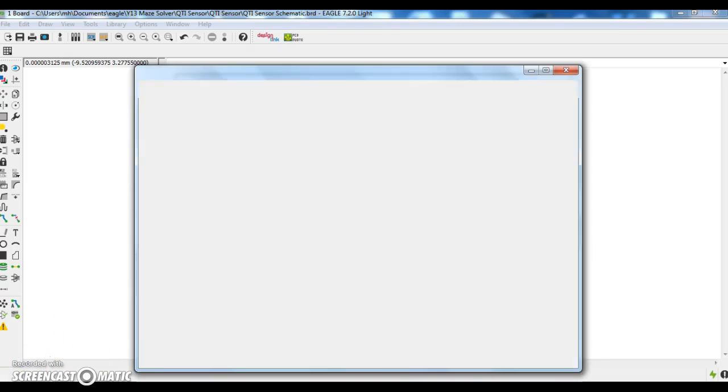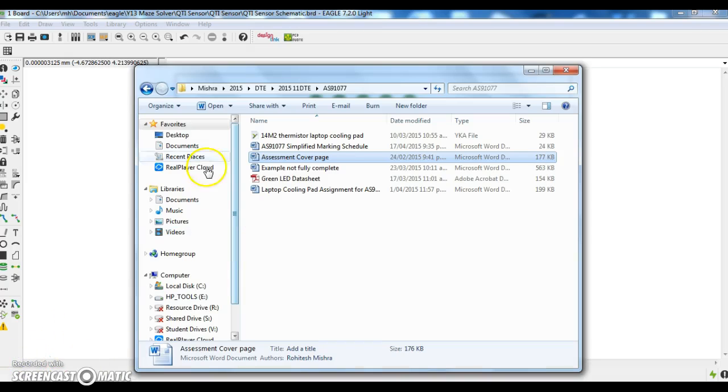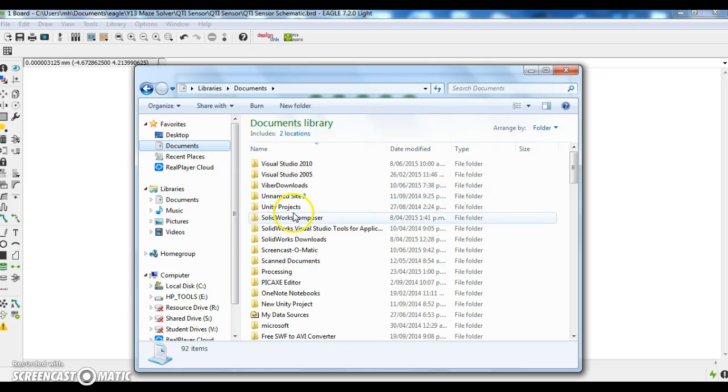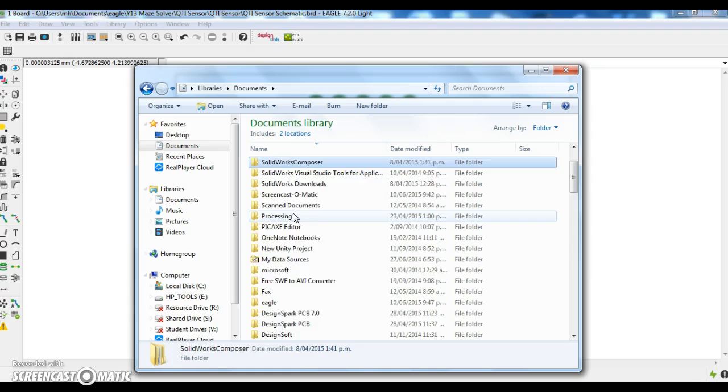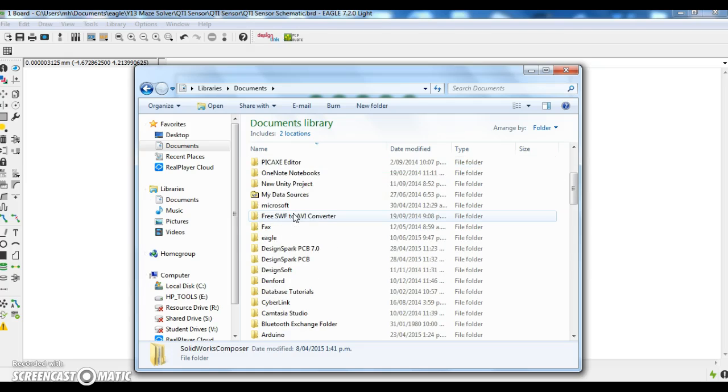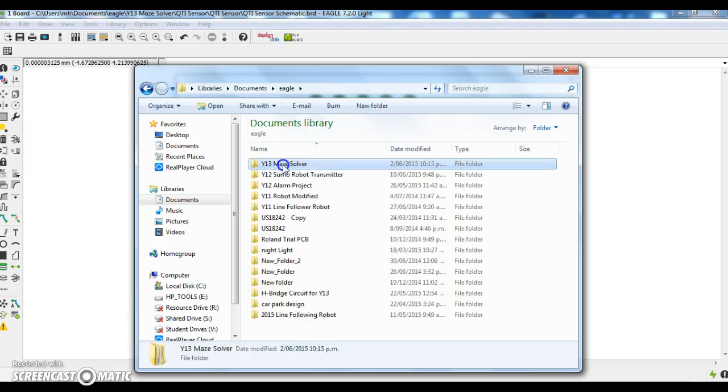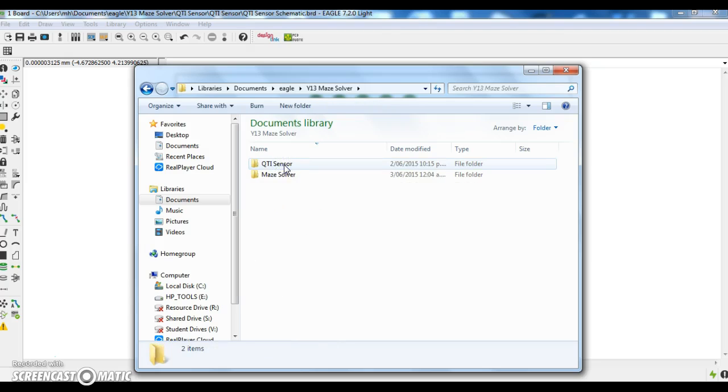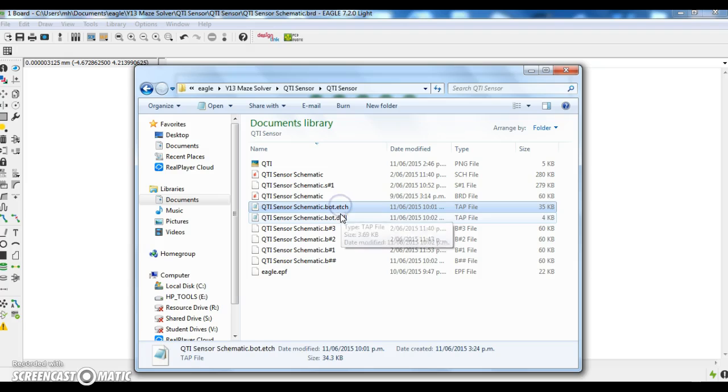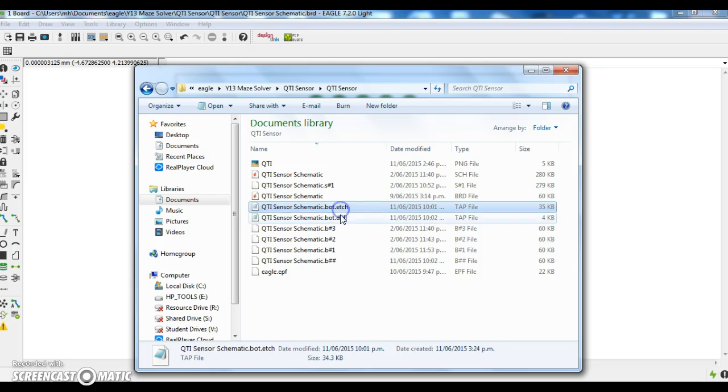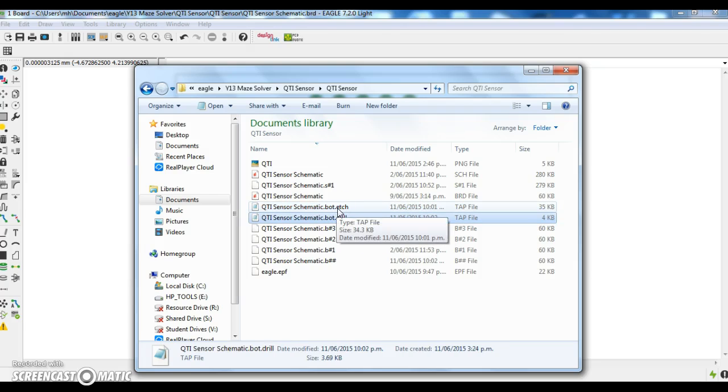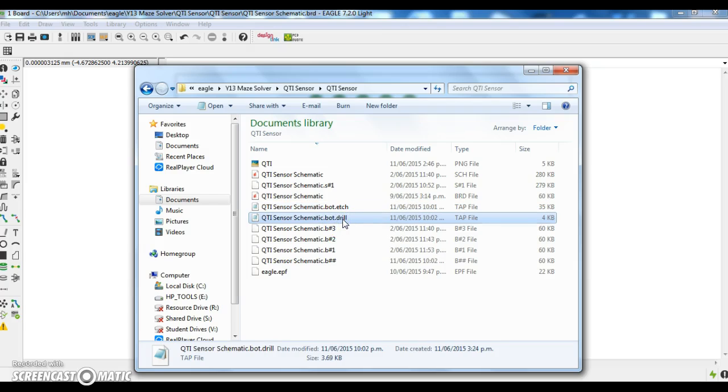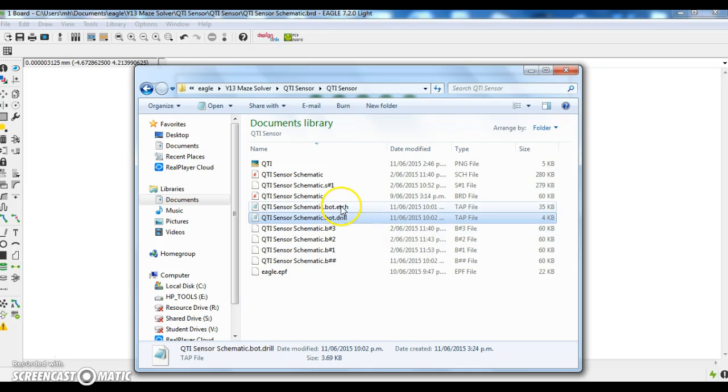Open the folder where your PCB has been saved. For me, it's in my documents, in the EAGLE folder. My solver, QTI sensor, QTI sensor. These are the two files that have been generated. The .etch file is what will cut your traces and the pads. The .drill file is what the drill holes will be. If I double click on this...